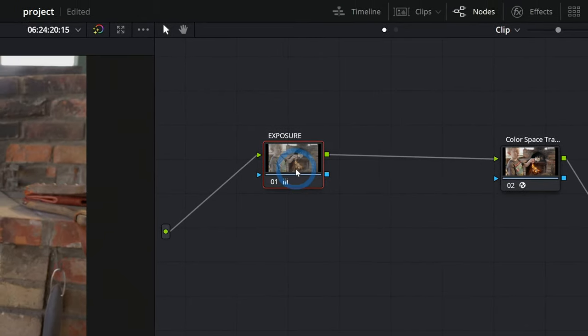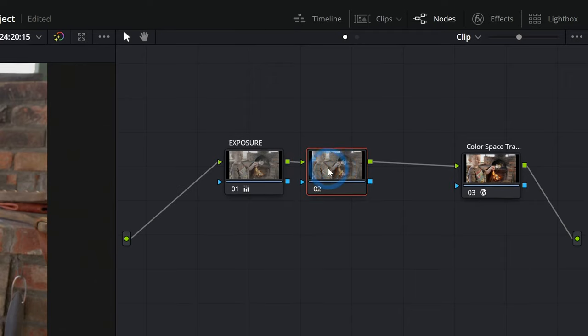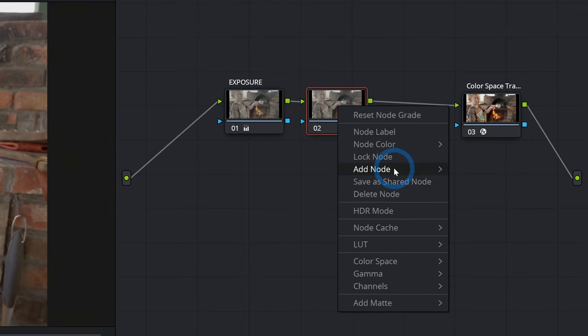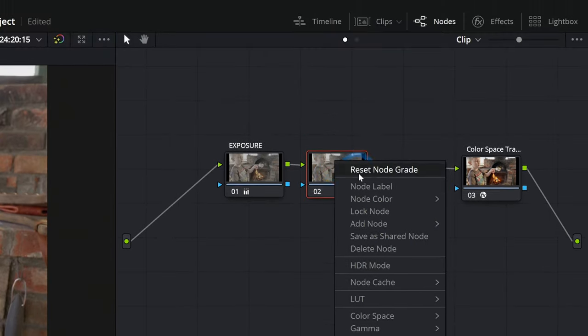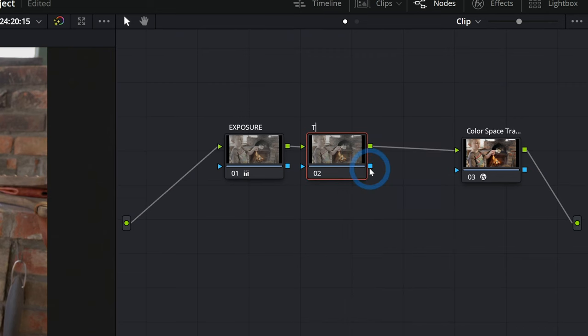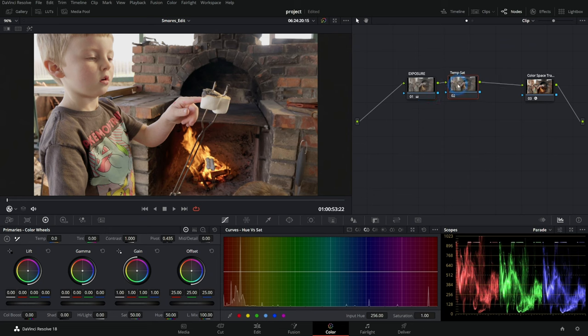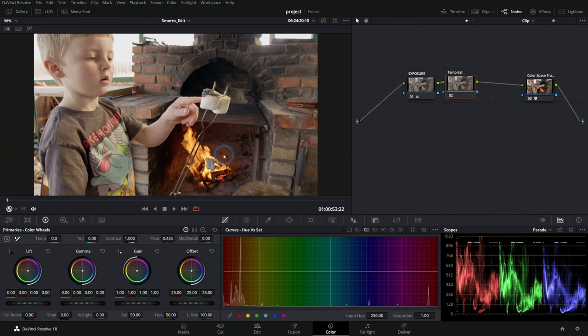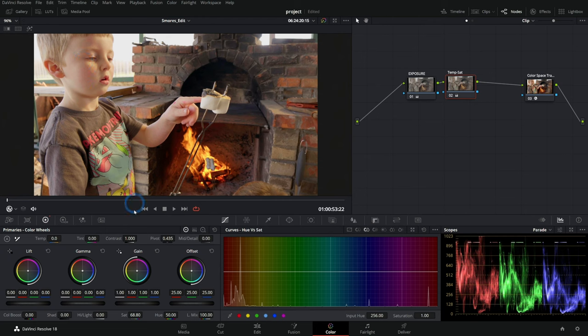And I'll make a new node by hitting alt S that makes a new serial node. You can also right click and say, add node, add serial. This one, we're going to adjust the temperature and saturation. Now you can kind of do these in any order you want. This is just the order that I like. I like to do exposure first, because that's going to make the biggest difference. And then temperature and saturation, because that's kind of like the second biggest difference. And depending on the shot, you might need to have your colors a little brighter. You might need to warm it up or cool it down, depending on your white balance. But what I'm going to do is just push the saturation up a little bit, just so we get a little bit more color in these skin tones that fires nice and bright and orange, something like that.